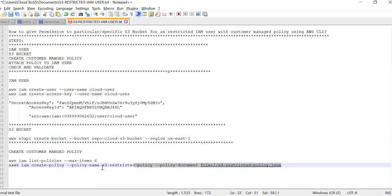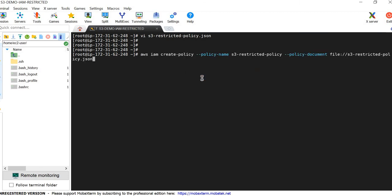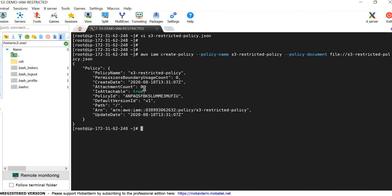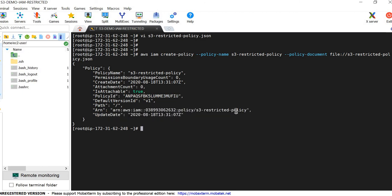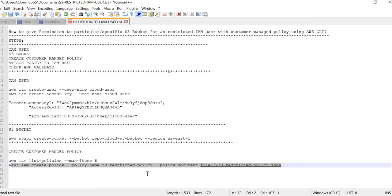Now we are going to create the policy. Paste the create-policy command in the terminal to create the customer managed policy with the policy document defined in JSON, and press Enter. The policy is created successfully. Copy the ARN of the newly created policy — it will be used in the next step.